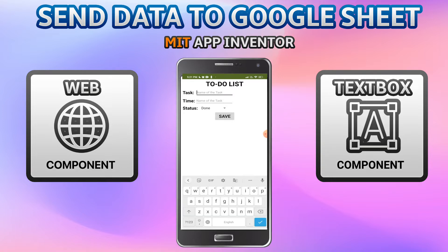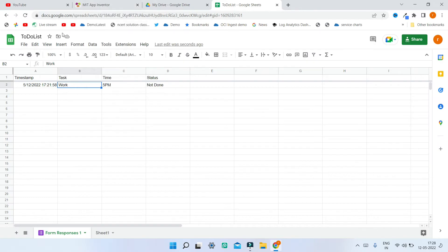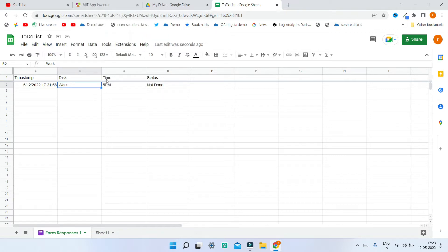Let me show you the demo. I'm going to put the task as 'work' and the time as '5 pm'. Next I'm going to put the status as 'not done' and click on Save. Now you can see that this is added in the list. In the Google Sheet you can see the timestamp of the submission, the task, the time, and the status — task is 'work', time is '5 pm', and status is 'not done'. This is what we submitted in the app.